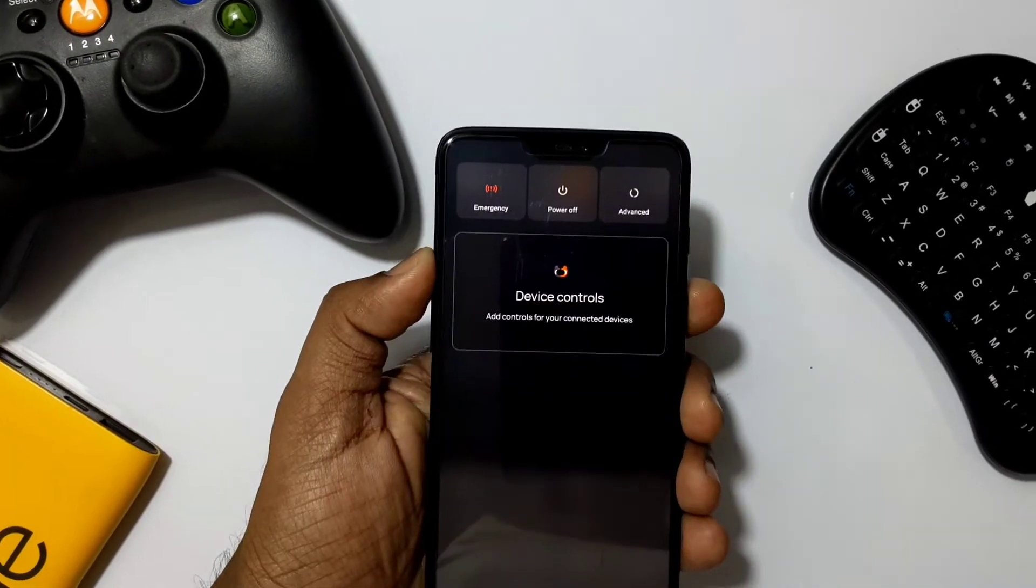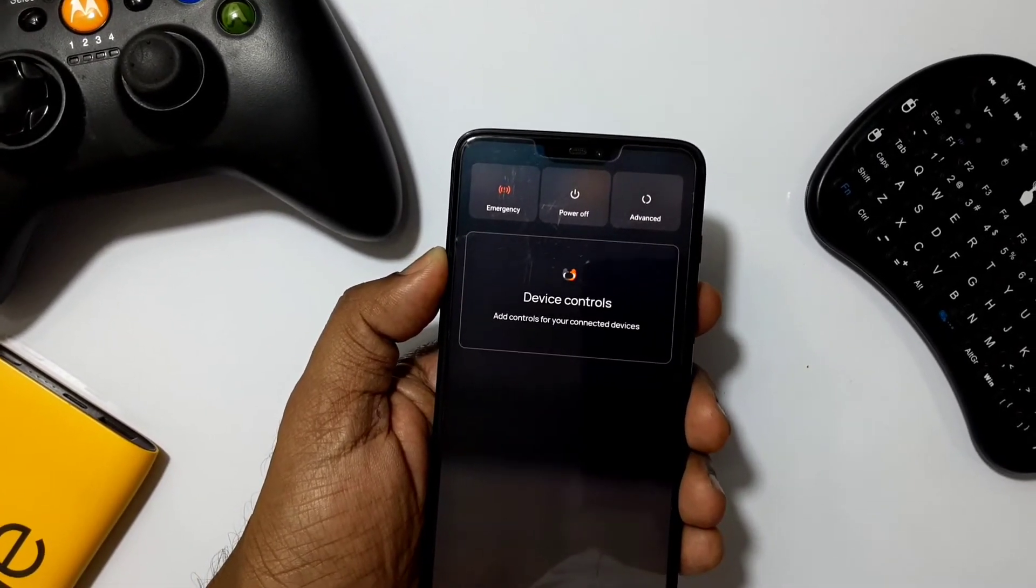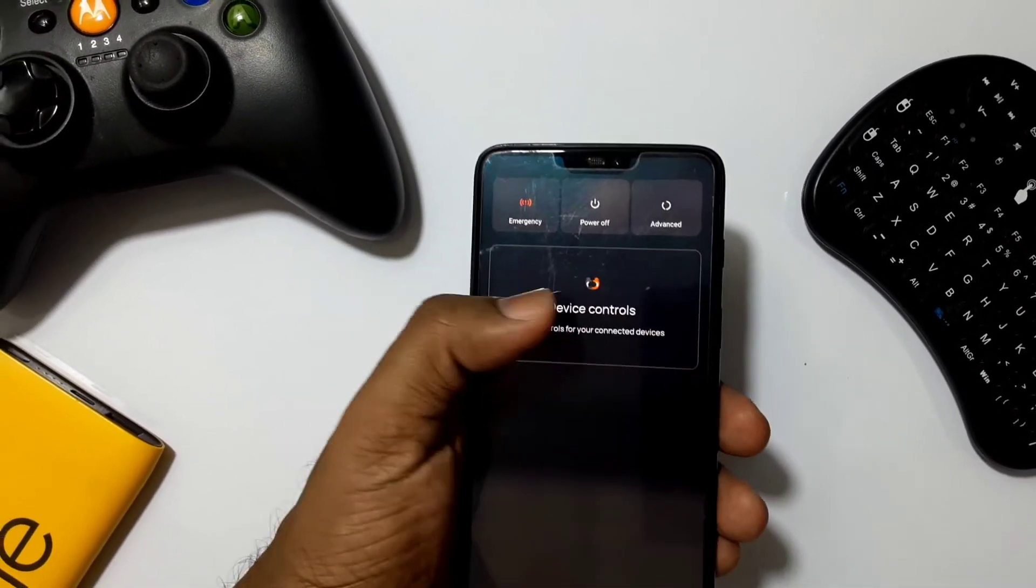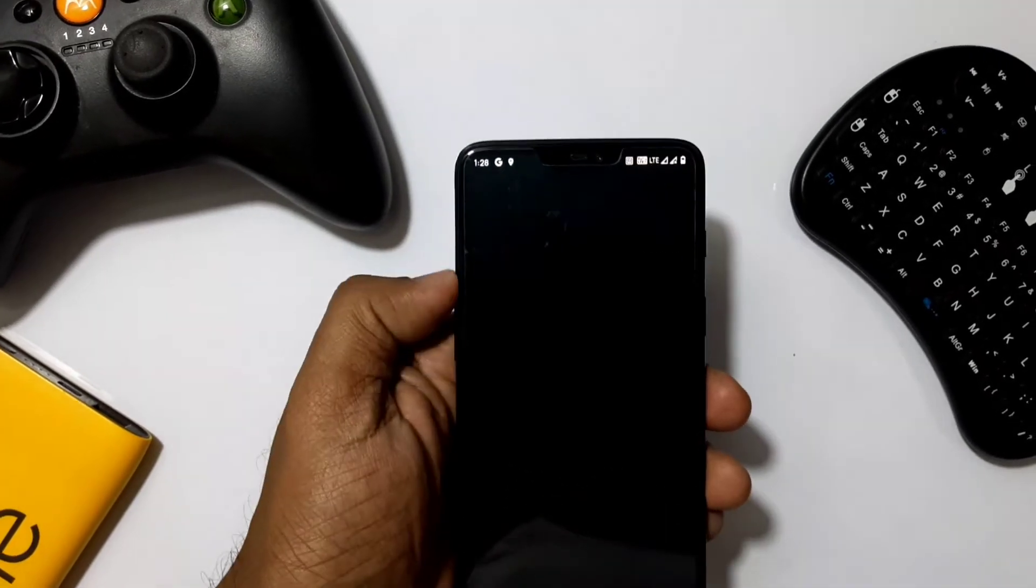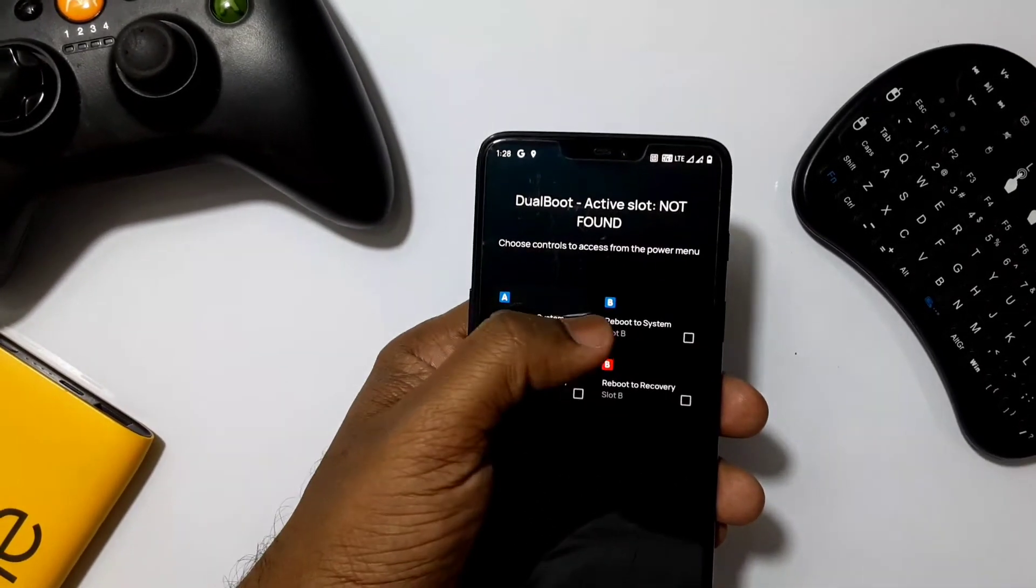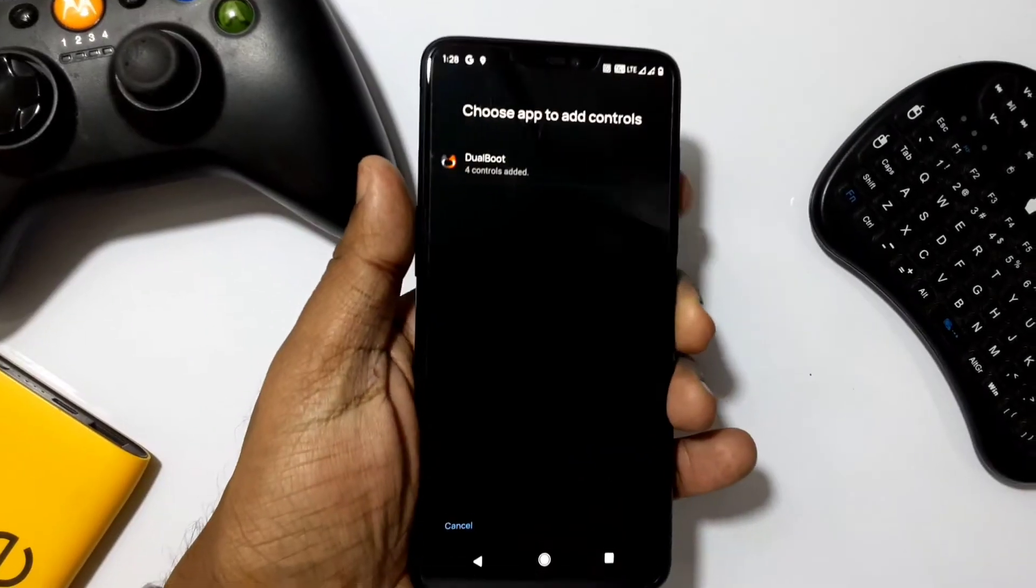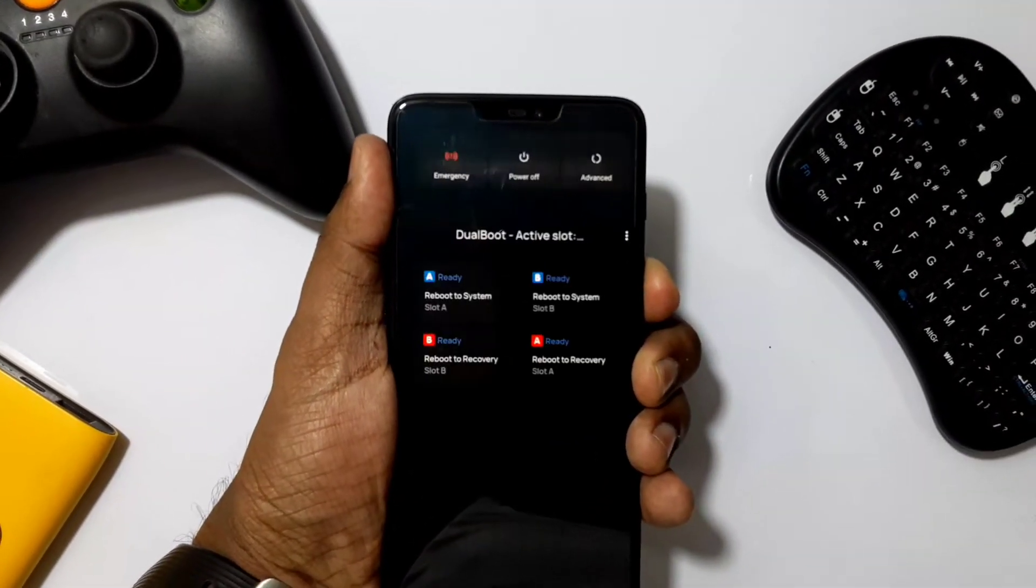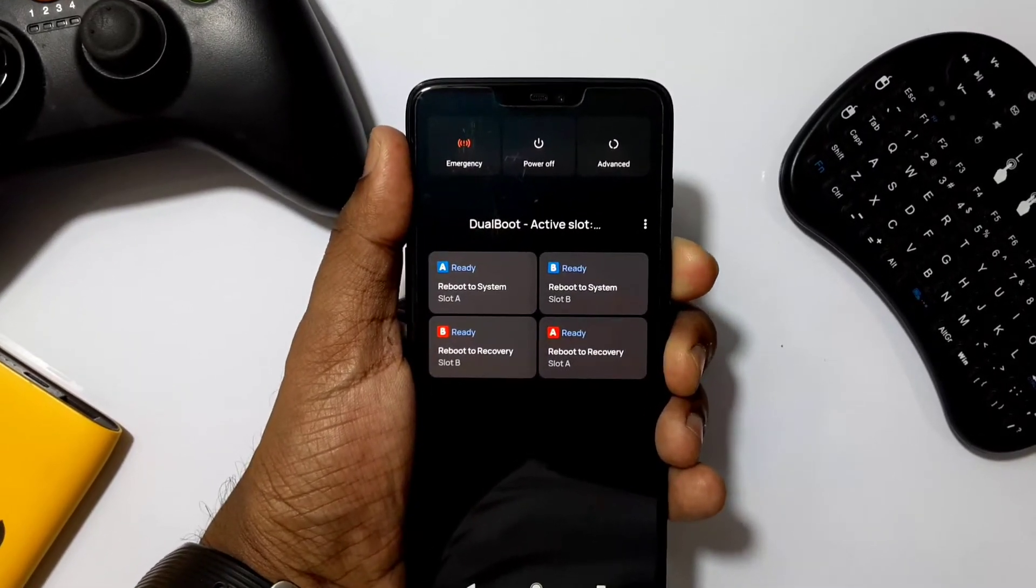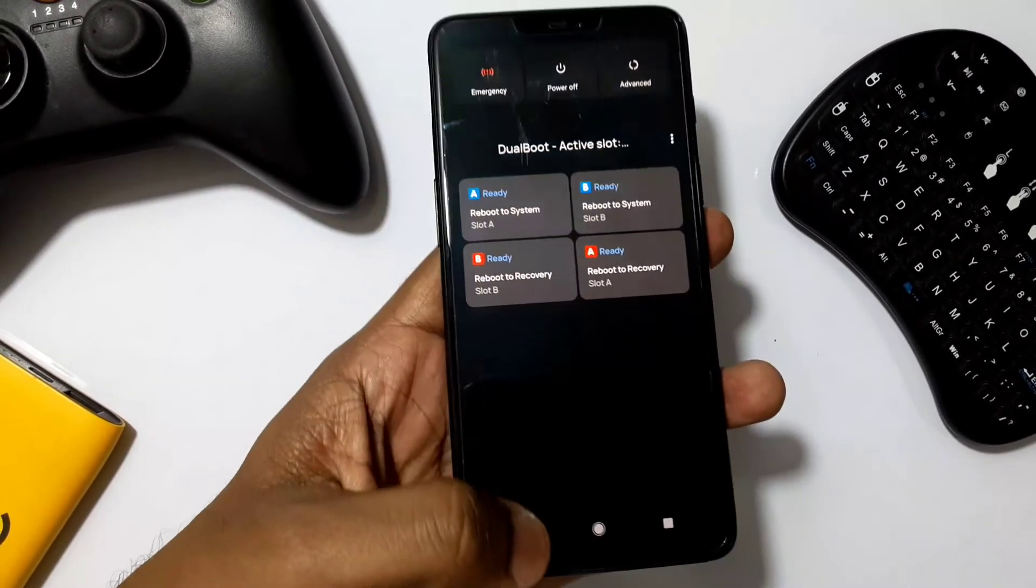If you're using Android 11 ROM, you can add quick shortcuts in the power menu to switch between different ROMs available on slot A and B. Just long press the power button, select device control, and select dual boot and add all the tiles. Whenever you long press the power button, you'll get quick shortcuts to quickly reboot to system for slot A or B.